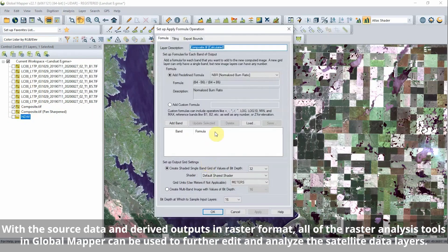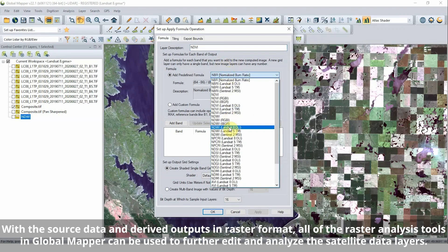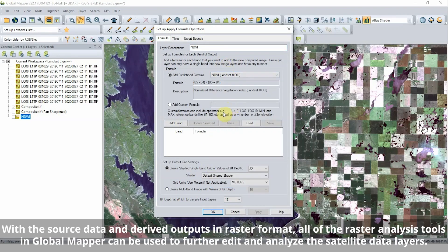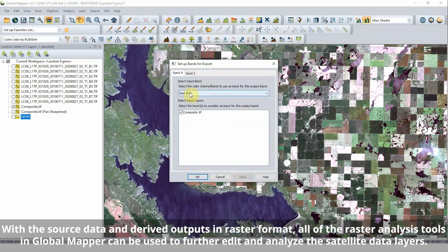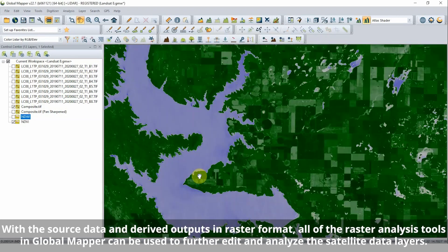With the source data and derived outputs in raster format, all of the raster analysis tools in Global Mapper can be used to further edit and analyze the satellite data layers.